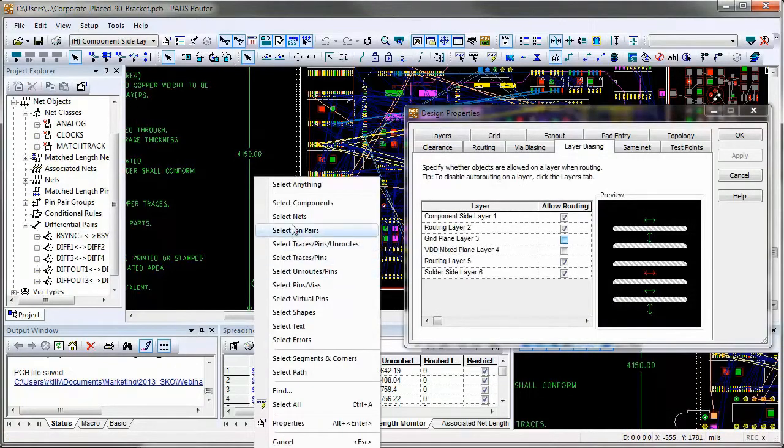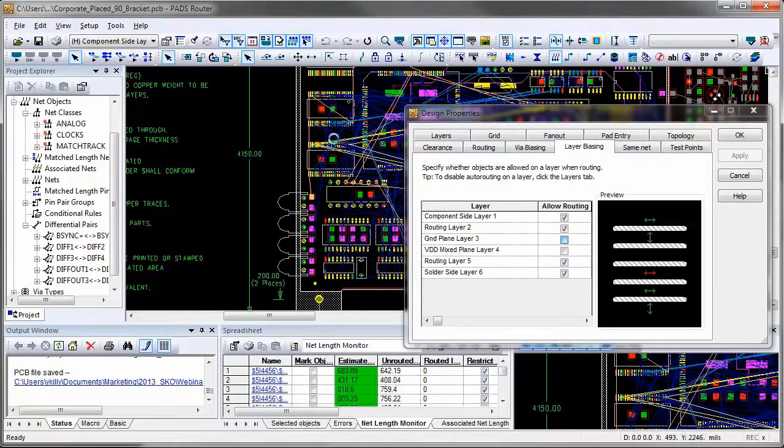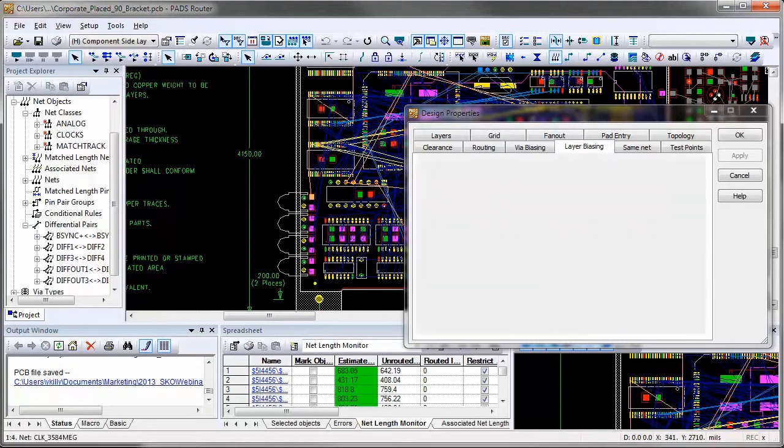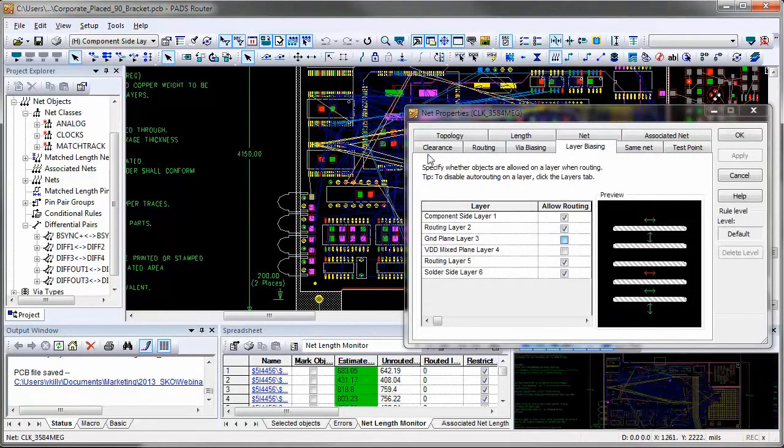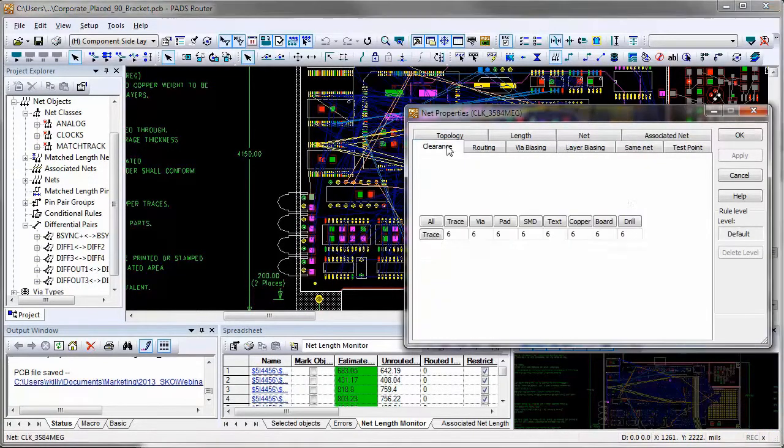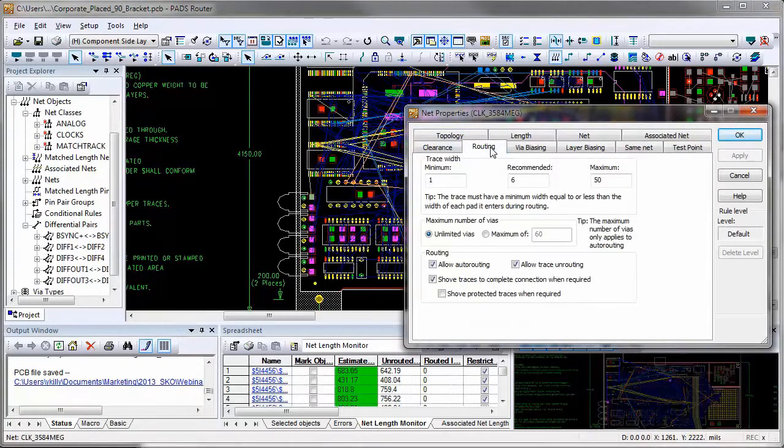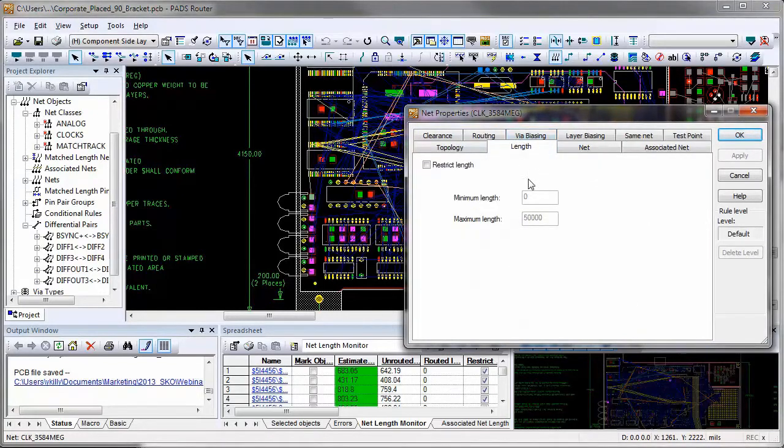You can also select any net from the main design window and look at the Properties dialog to review its clearance, layer on via biasing, length, or any other rule, and change it if required.